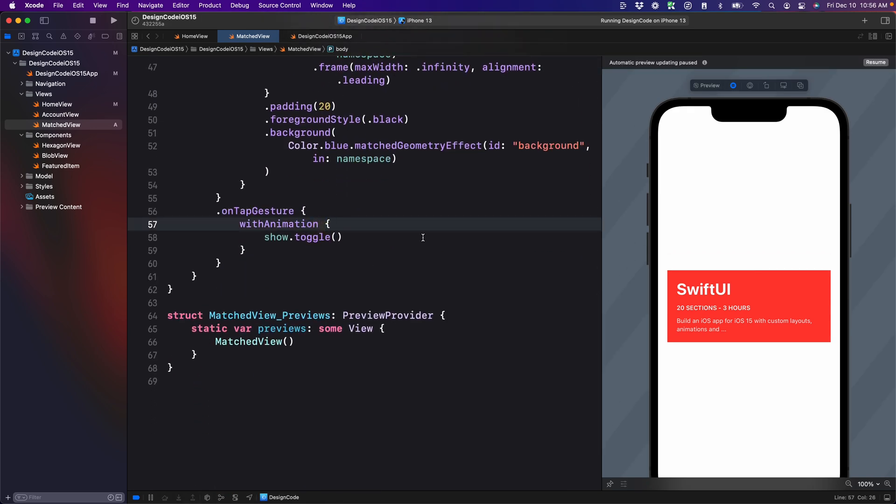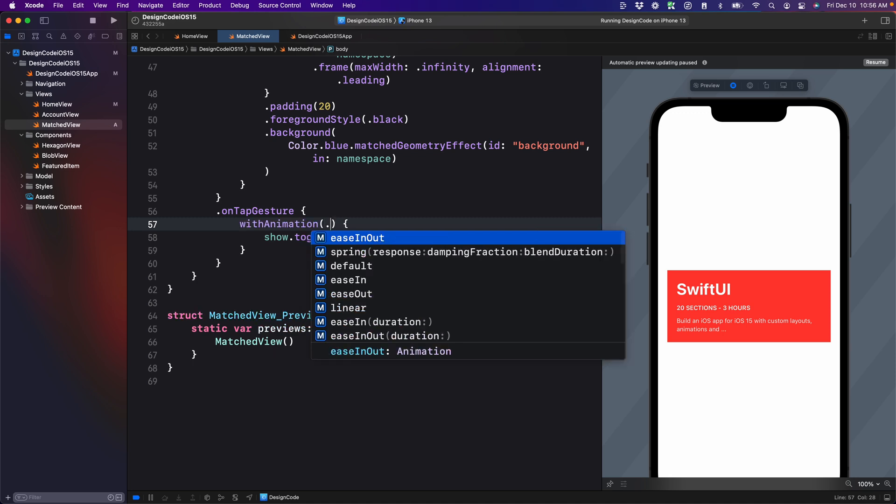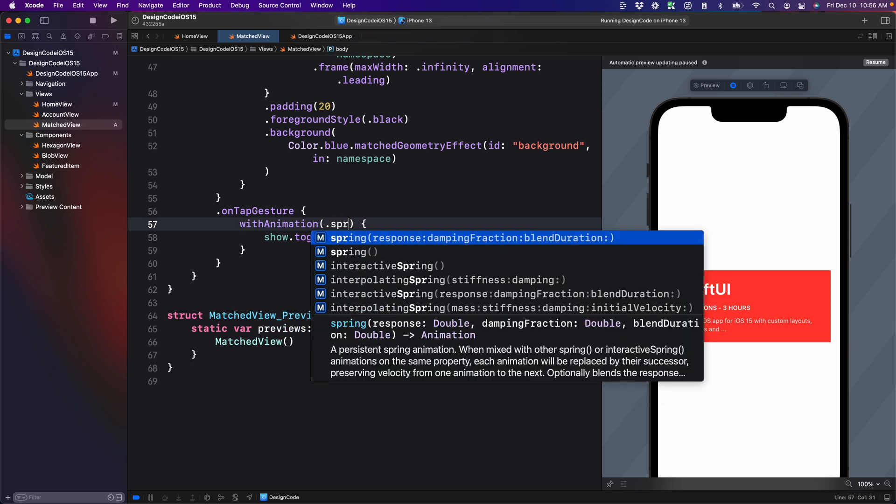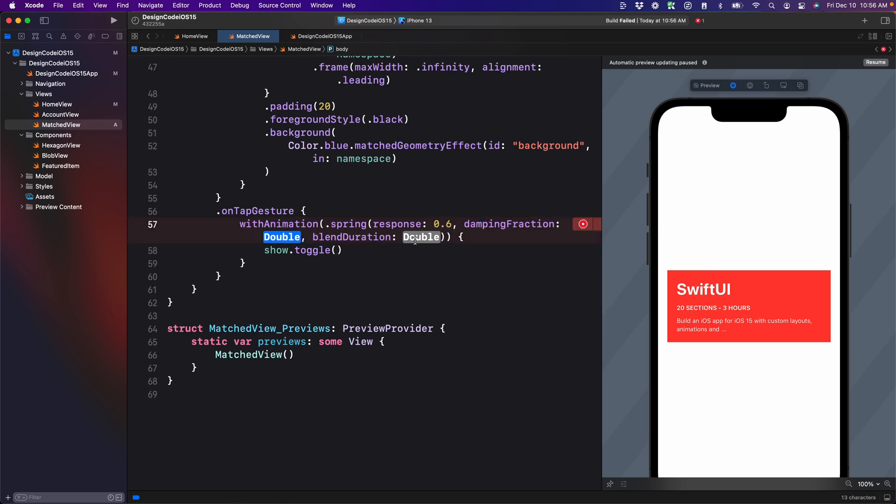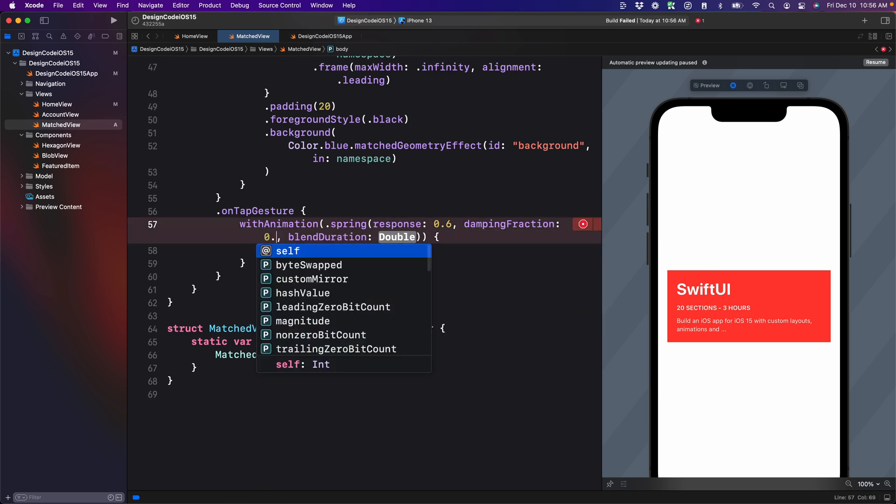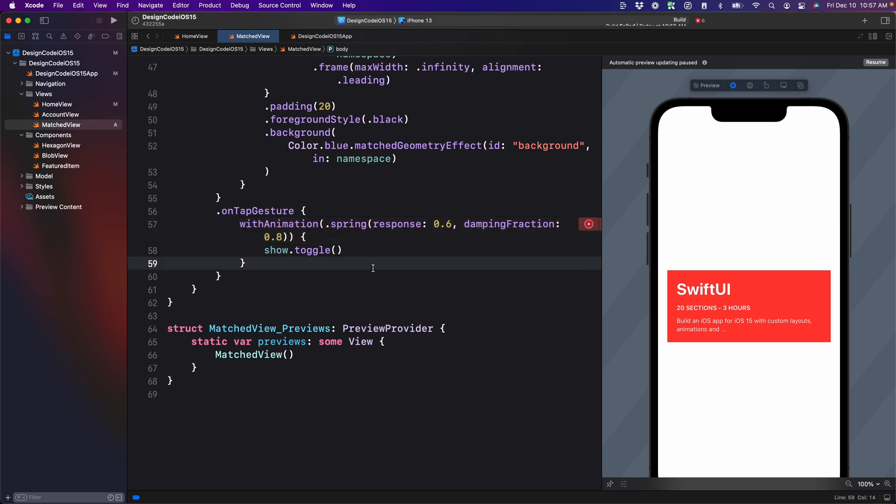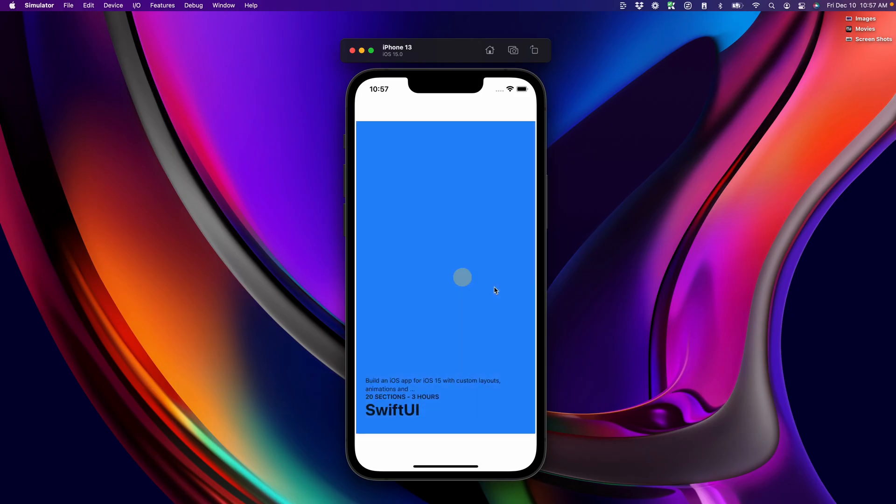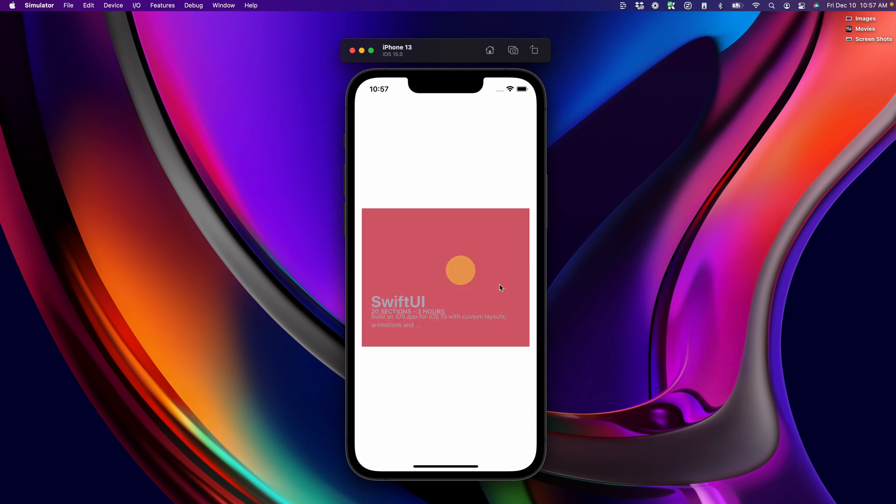You can of course customize by using, let's say dot spring, and we can use a response of 0.6, damping 0.8, the blend duration. We don't need it. And if we build this, you can see that we have a nice bounce back.